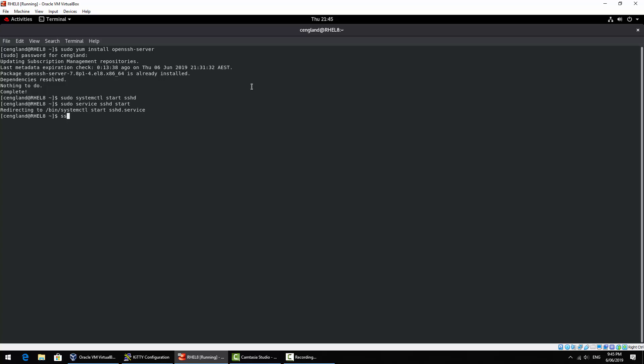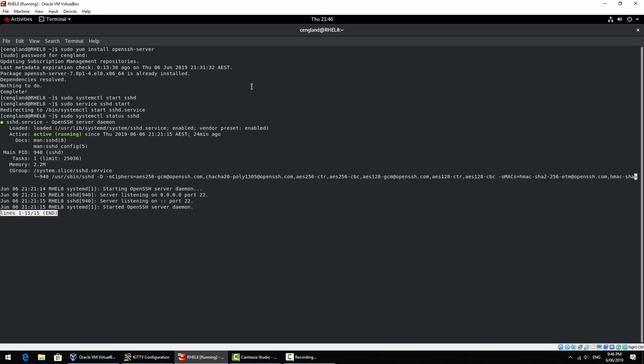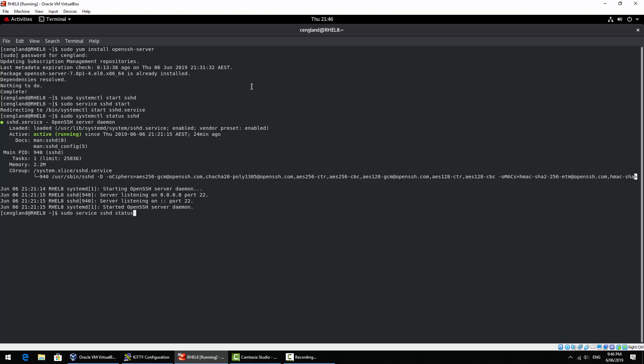So we can check the status of this. There's two ways of doing this. systemctl status sshd. You can see it's active running. That's great. You can see it's listening on port 22. There's also the service sshd status. It's exactly the same. So that should work for most distros, those two commands, one or the other.